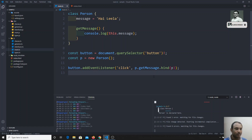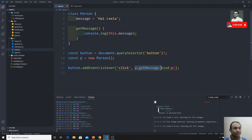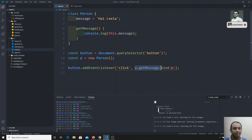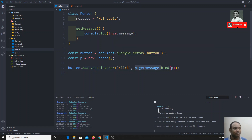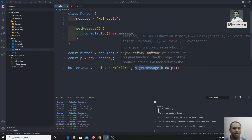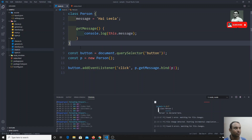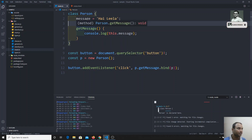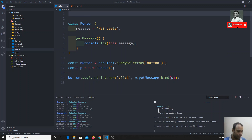Now I want to write a decorator so that wherever you call getMessage, it will automatically bind the correct class context. Instead of manually doing .bind() every time you call getMessage, the decorator will automatically bind 'this' to the class that is calling it.